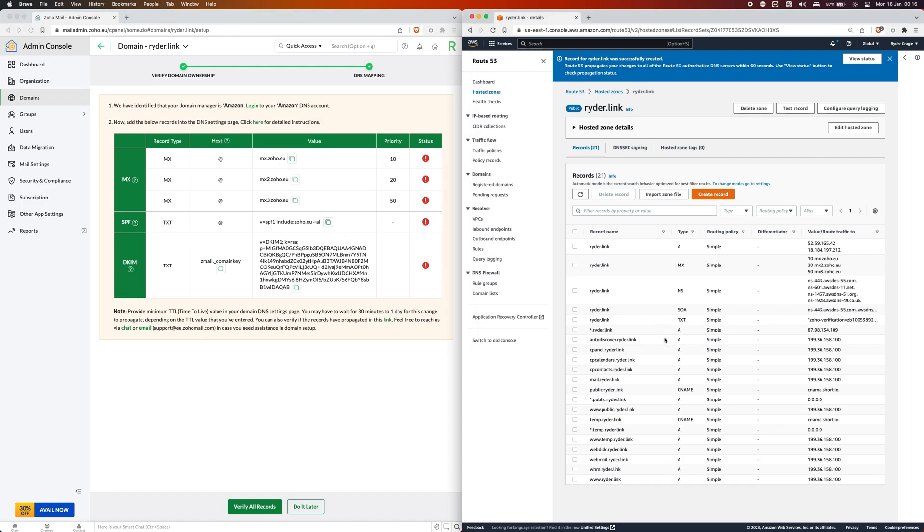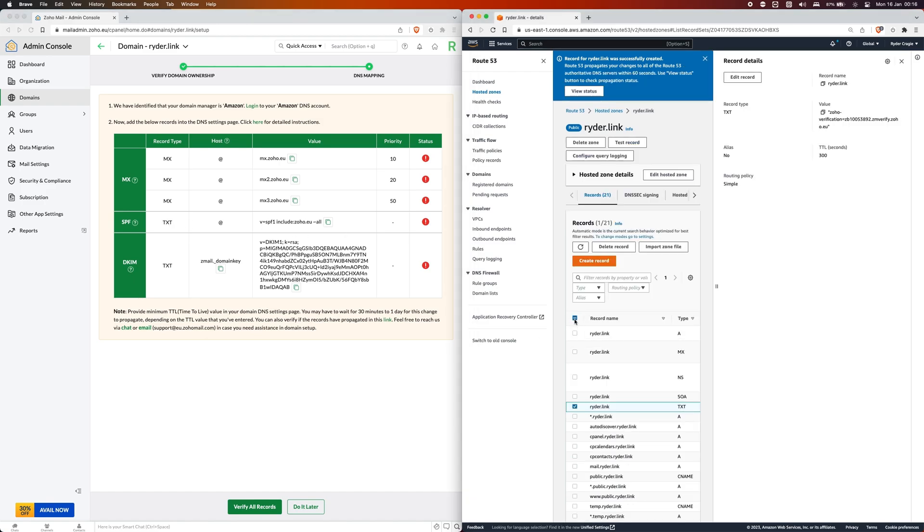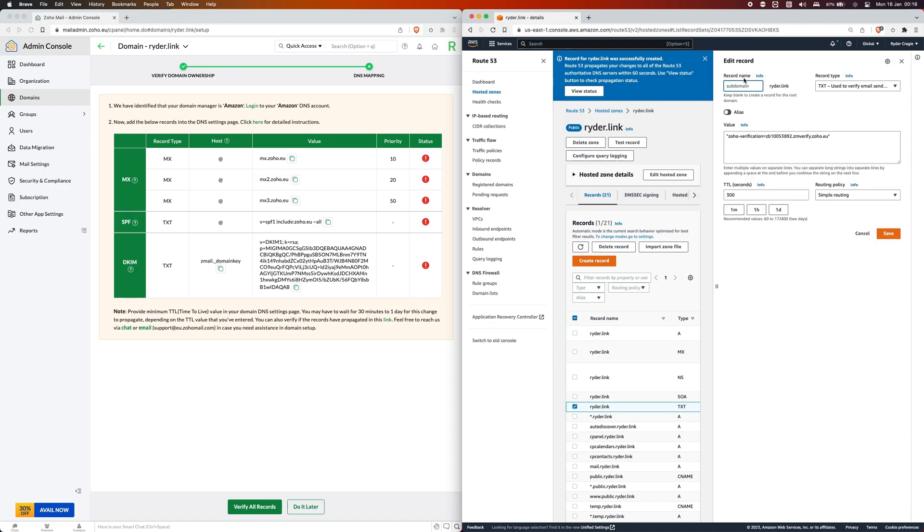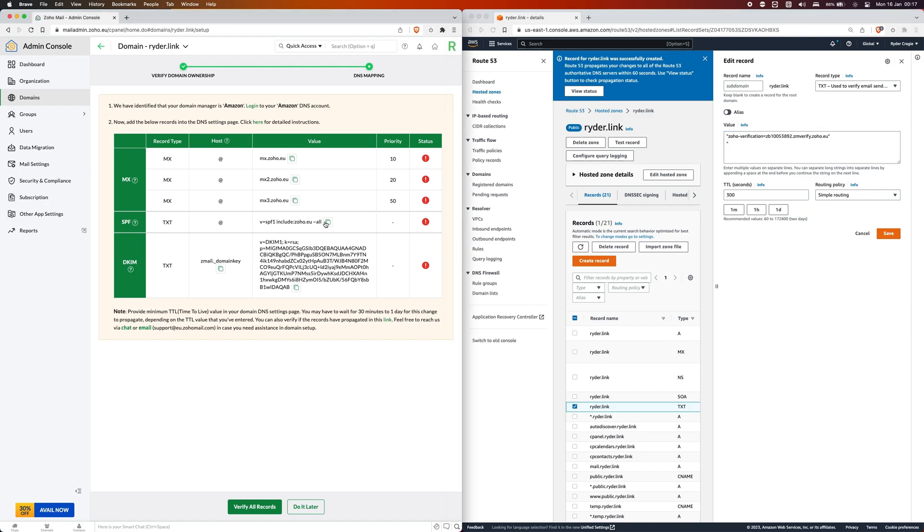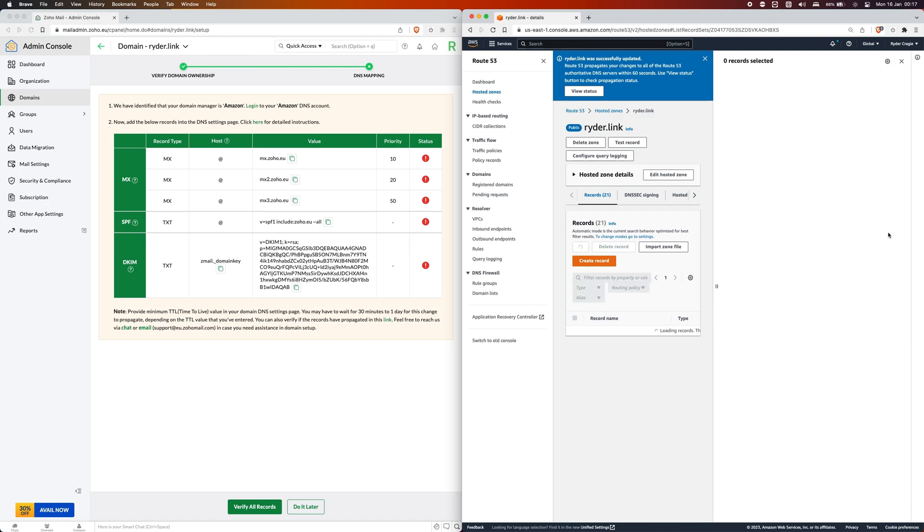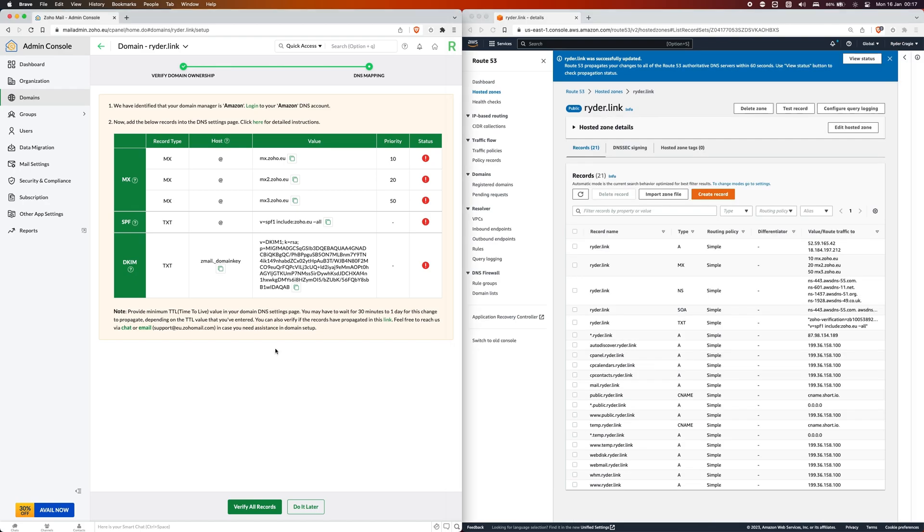For the fourth record down, which is the first TXT record, we need to edit the original TXT record that we created. I'm going to go into the edit menu for that one. Here you'll see the original record here. I'm going to put a new line on that and then put a quotation mark. Then I'm going to copy the record here and paste it in, then put another quotation mark on the end and click on save.